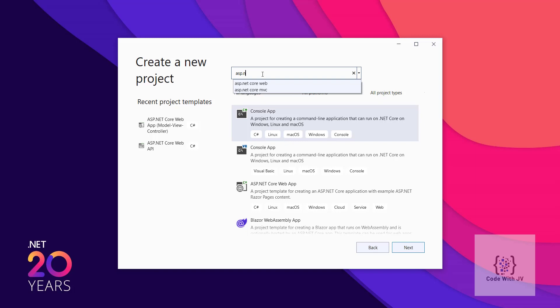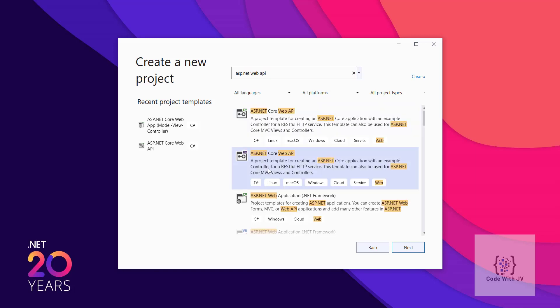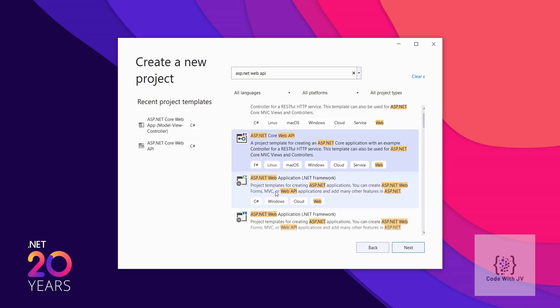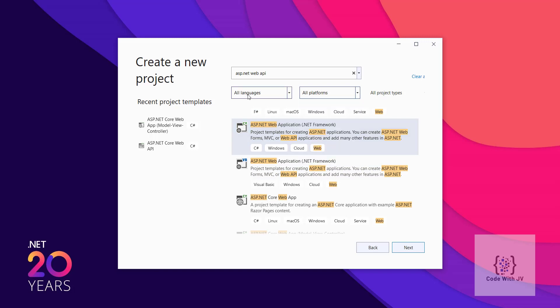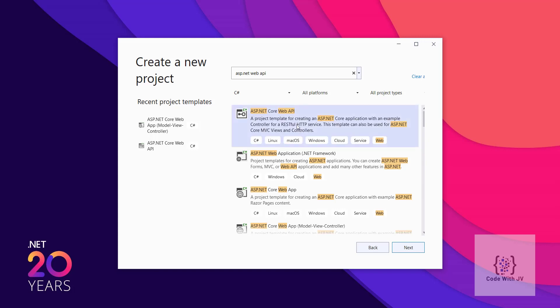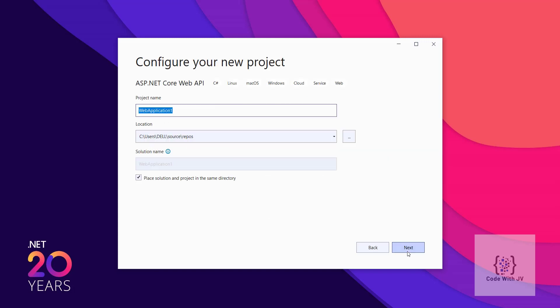You can also search directly — for example, searching for Web API brings up the relevant template. You can see there are both F# and C# options, so you can select C# to filter it. Clicking on it, we are going to create an ASP.NET Web API application. It will prompt for a project name — by default it gives a name like ASP.NET Web Application — and you can set the location and solution name. There is also a checkbox to place the solution and project in the same directory.